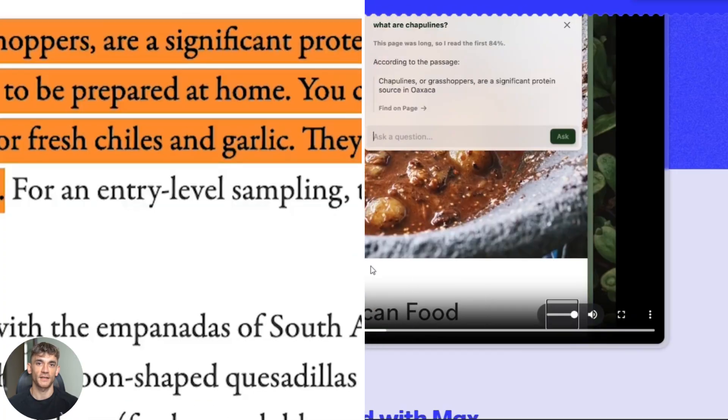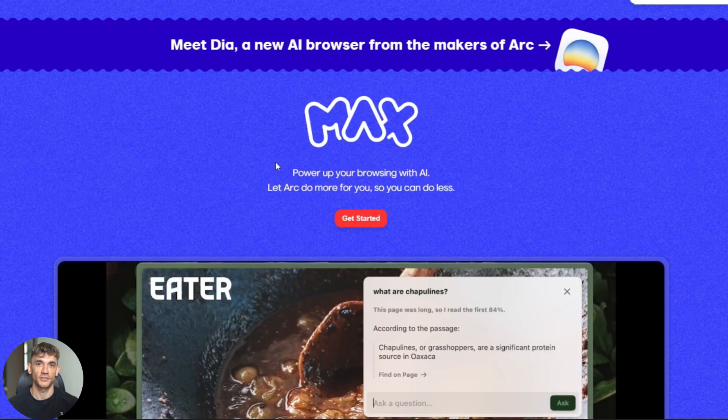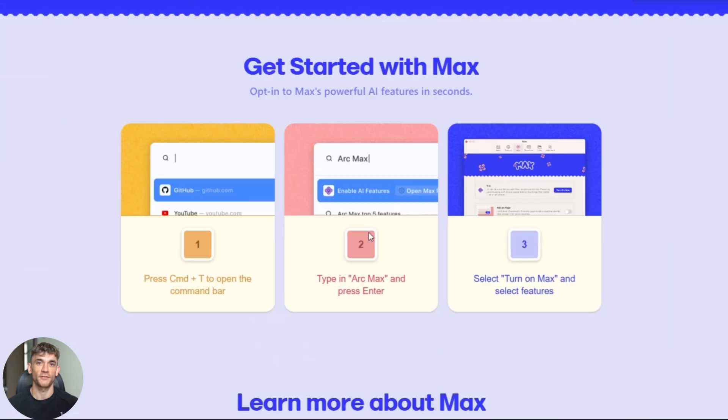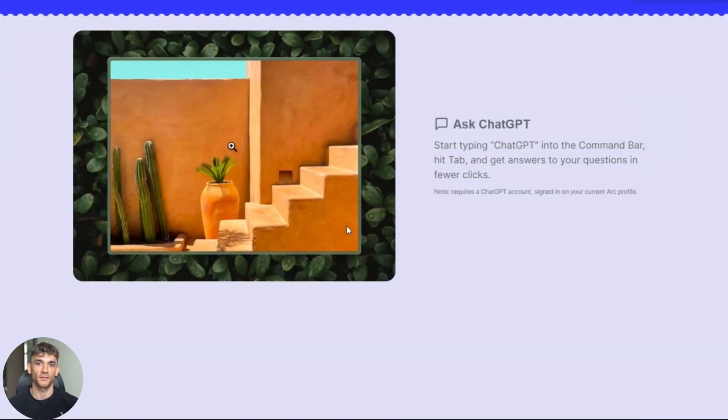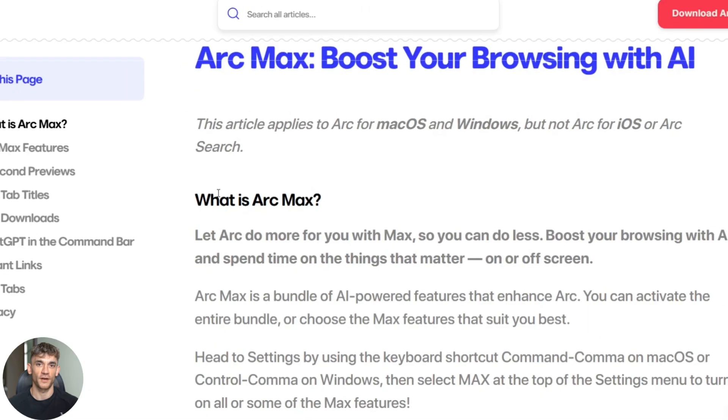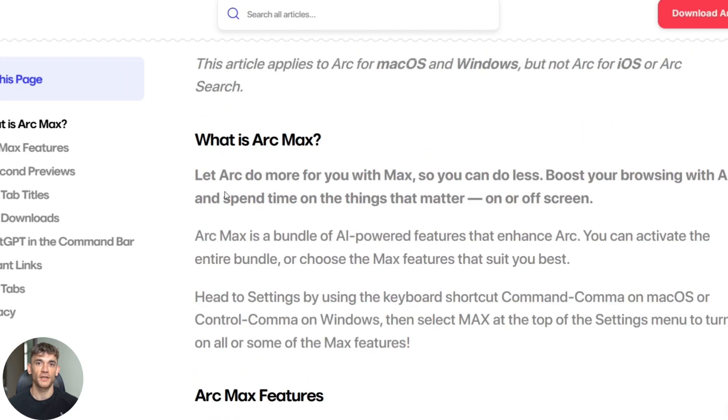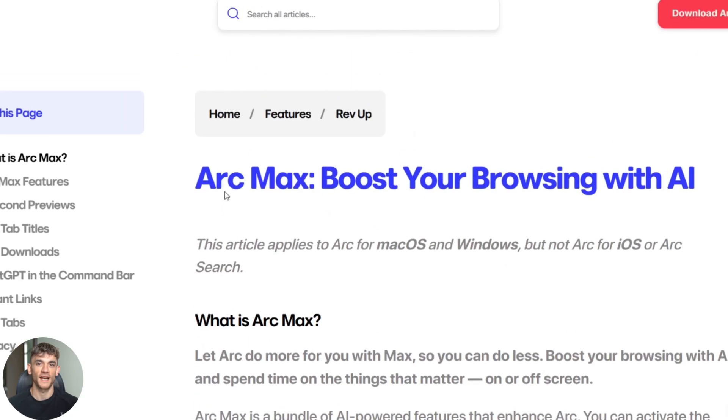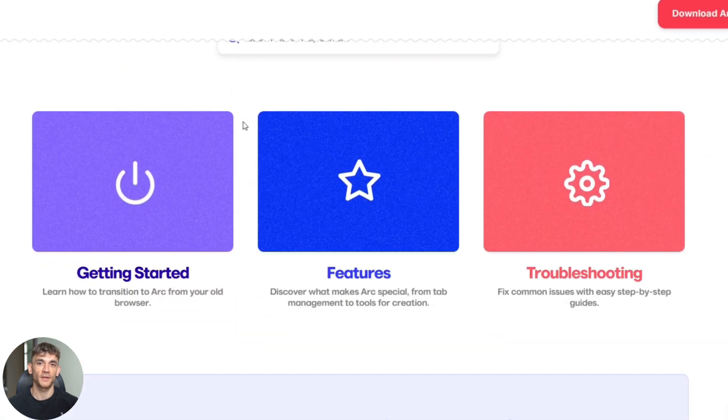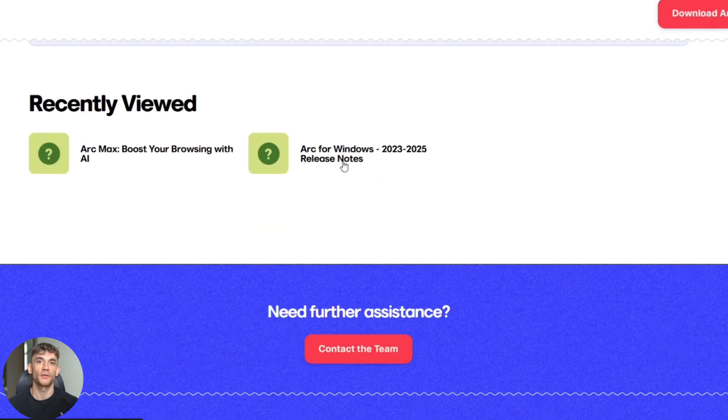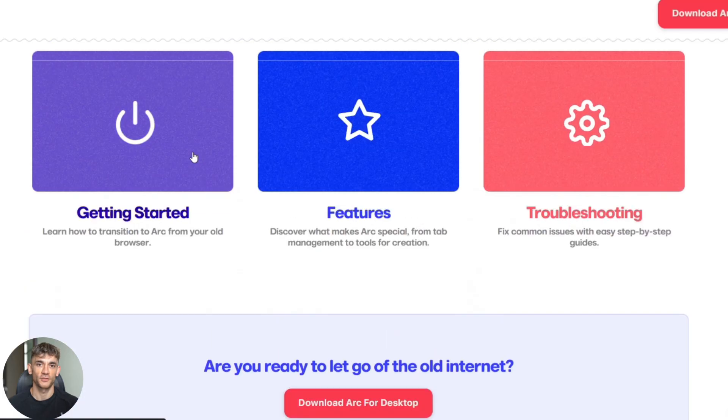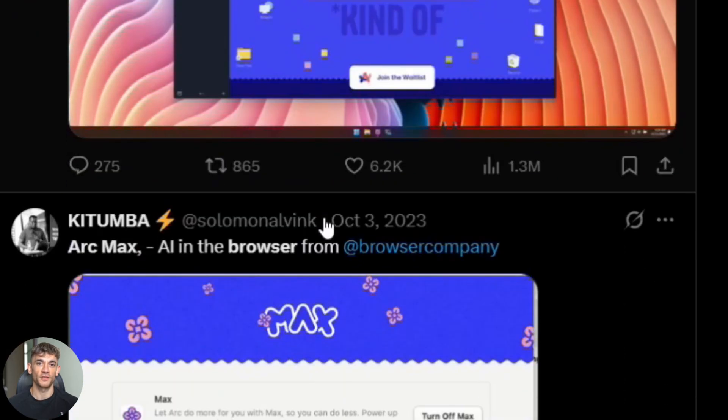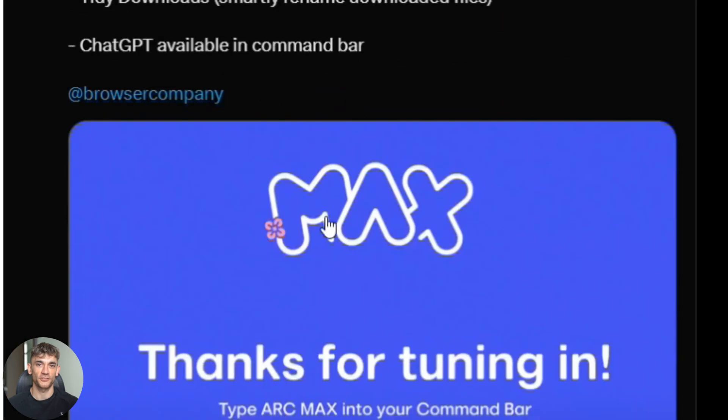Here's my honest take. Should you use Arc Max? Yes, if you do lots of research. Yes, if you're always opening multiple tabs. Yes, if you want to write content faster. Yes, if you're curious about the future of browsing. No, if you value privacy above convenience. No, if you need 100% accurate information for critical decisions. No, if you're happy with your current setup and don't want to learn new tools. For most people, I'd say try it. It's free. You can turn it off anytime, and you might discover it saves you hours per week. But remember, this is just the beginning.